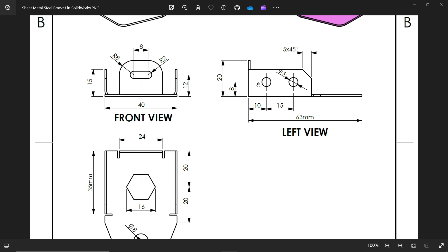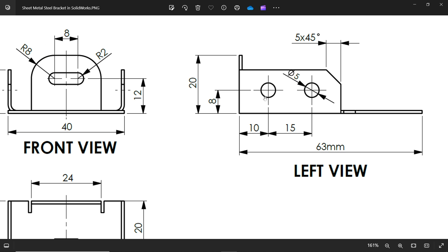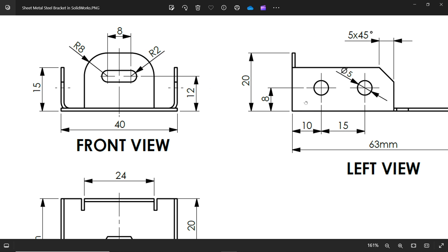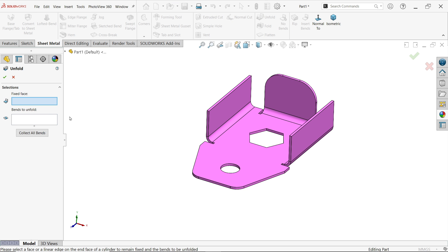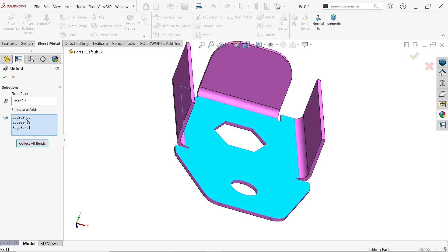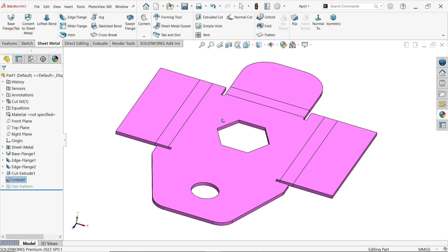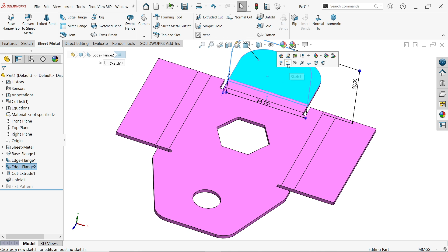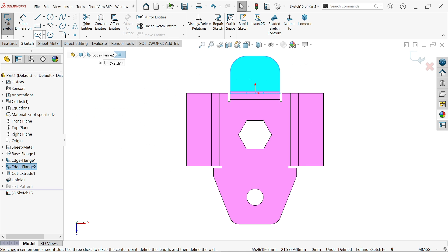There are two holes and one oblong hole, so we'll do these holes in one shot using the Unfold and Fold sheet metal options. Note: 8mm from bottom, so from upper edge that's 7mm. For the other hole, 12mm from bottom with 20mm height means 8mm from top. Select Unfold, choose the fixed face, then collect all bends - see all bends applied. Click OK - this is now unfolded. Select this face for sketch, use center rectangle / straight slot.